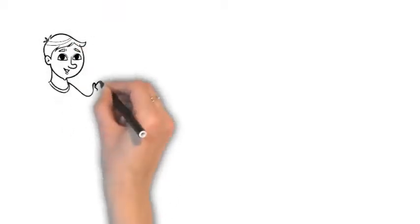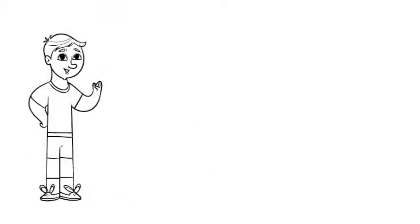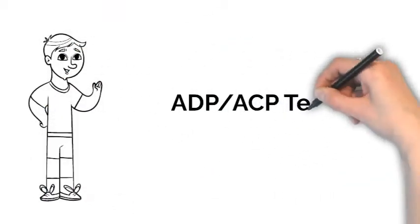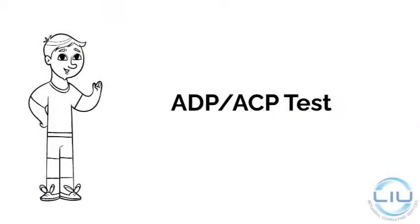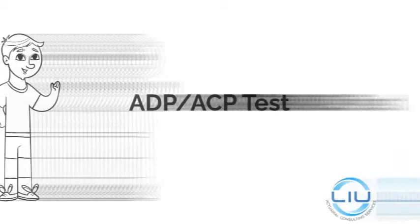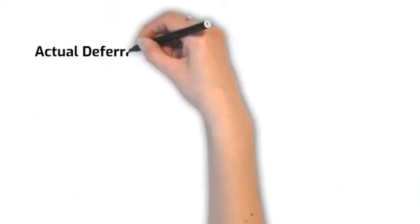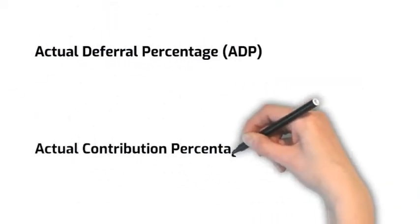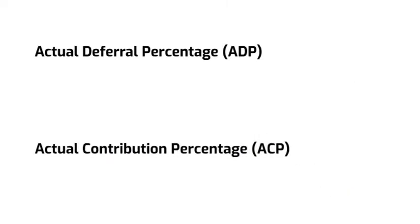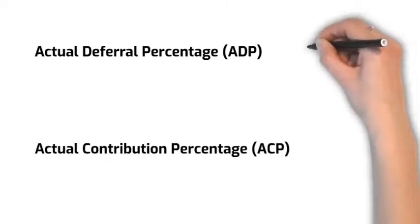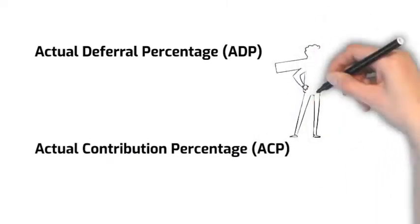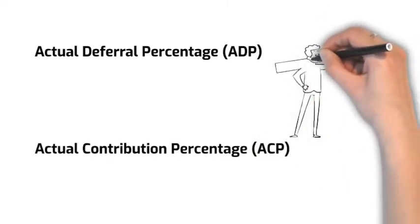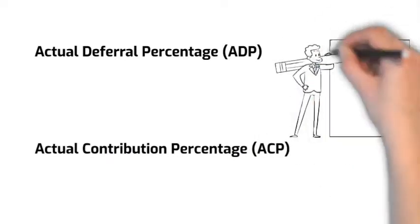Hello and welcome to this video on ADP-ACP test. ADP stands for Actual Deferral Percentage while ACP stands for Actual Contribution Percentage, and there are two of several non-discrimination tests a 401k plan needs to satisfy.